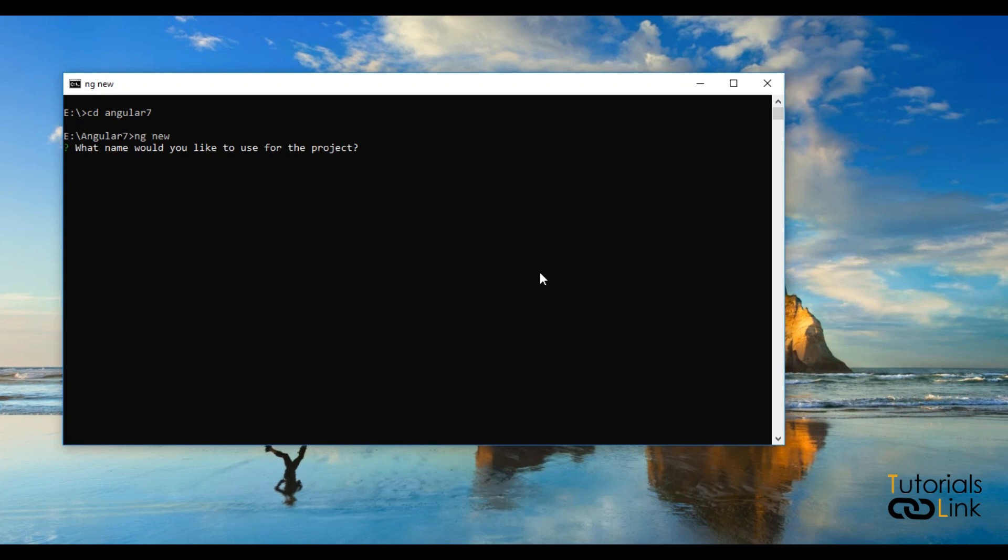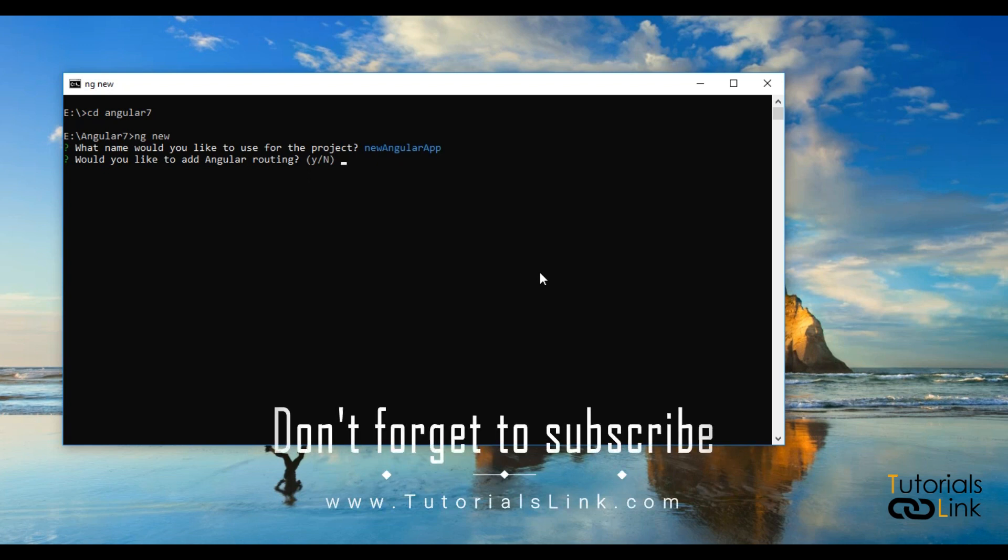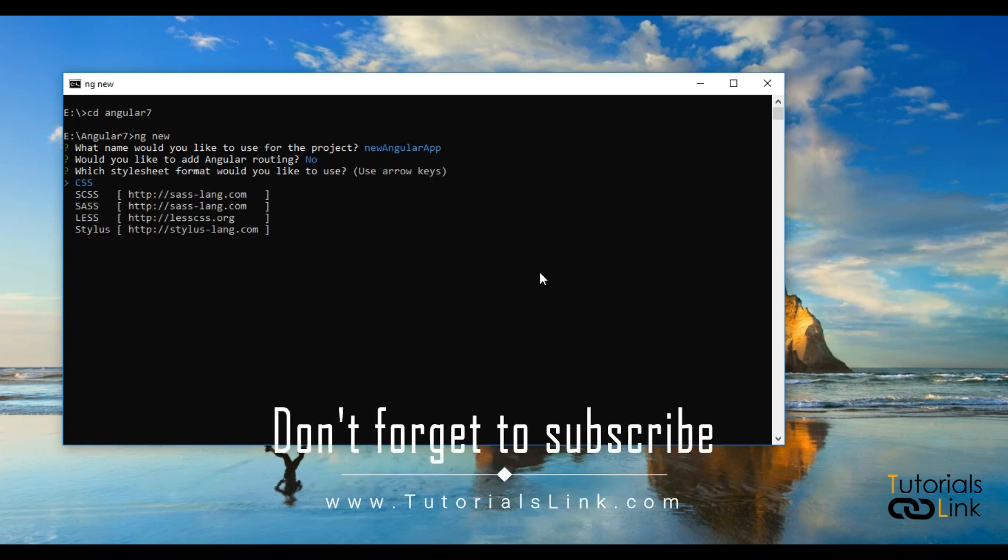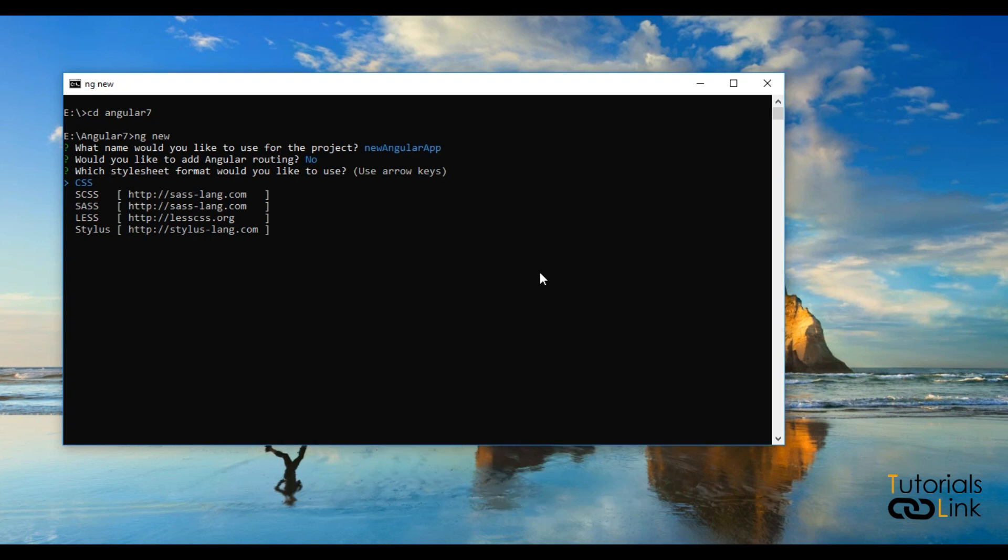What name would you like to use for your project? Suppose I said new Angular app. Just press enter. Now it will ask, would you like to add Angular routing in your project or not? For now I just select no.